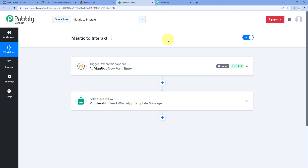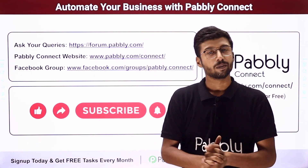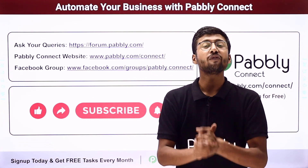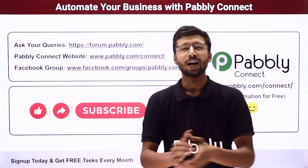You can connect plenty of other applications using Pabbly Connect. You will find the clone link of the same workflow in the description box below. By clicking that link, you can clone the same workflow into your own Pabbly Connect account and use it for free. Pabbly Connect also offers a free plan with free tasks every month. If you have any doubts or queries, post them at forum.pabbly.com. If this video was helpful, please like, comment, and share. That's it for today's video. Thank you and have a great day.